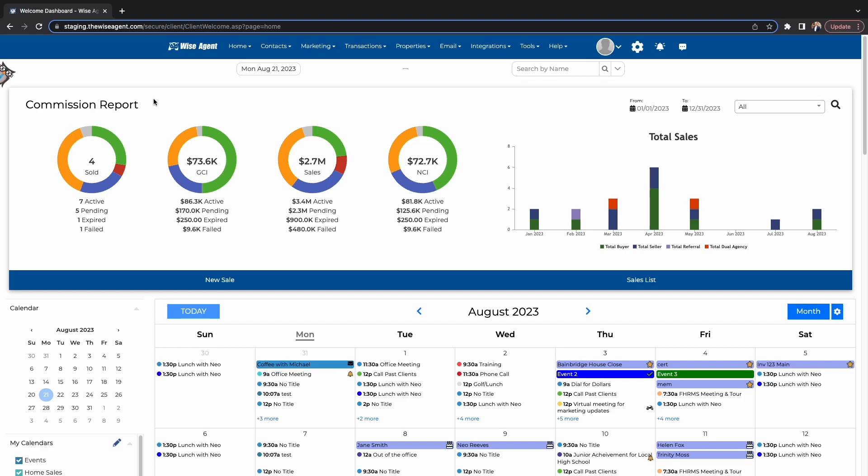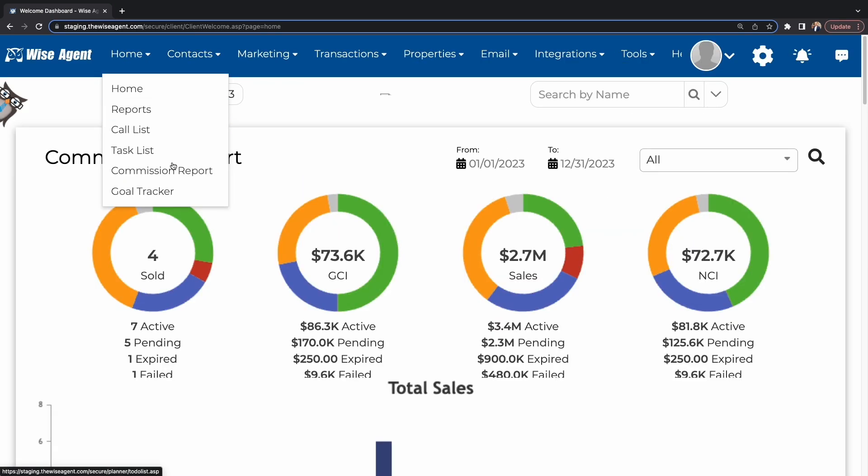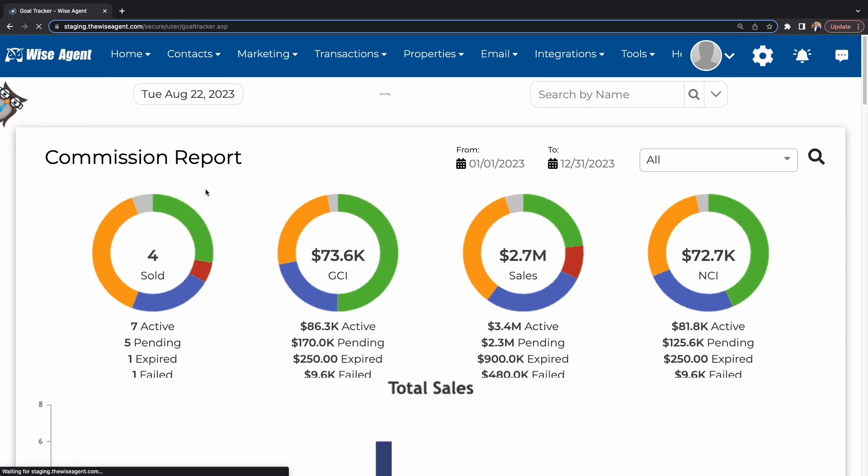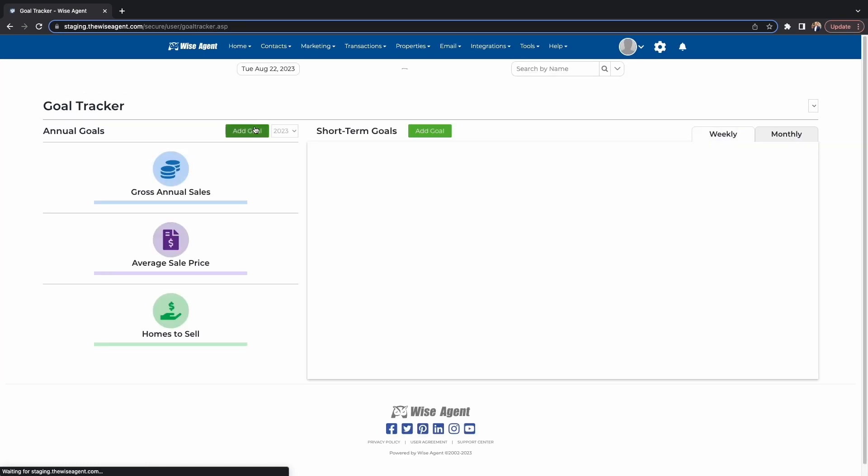Goals provide you with a clear sense of direction and purpose. They help you focus your efforts and energy on what truly matters, reducing the likelihood of getting sidetracked by less important tasks. To set goals within your WiseAgent account, head to the Home drop-down and select the Goal Tracker option.